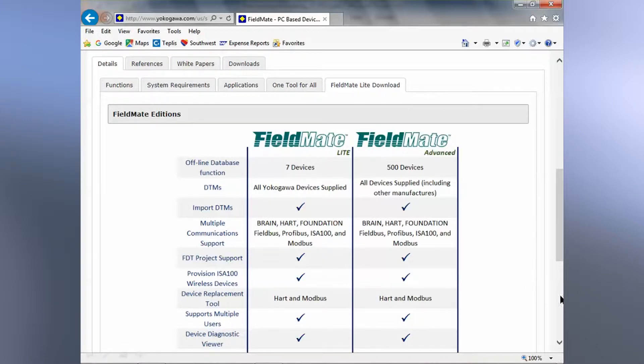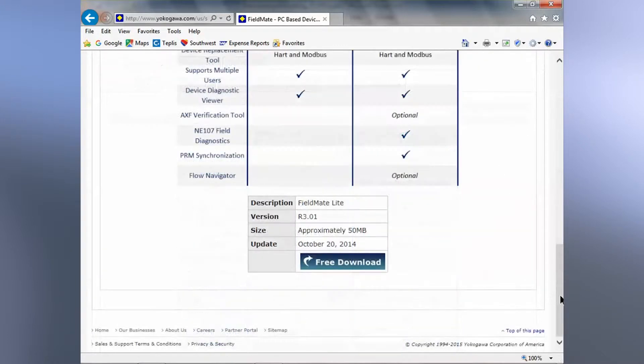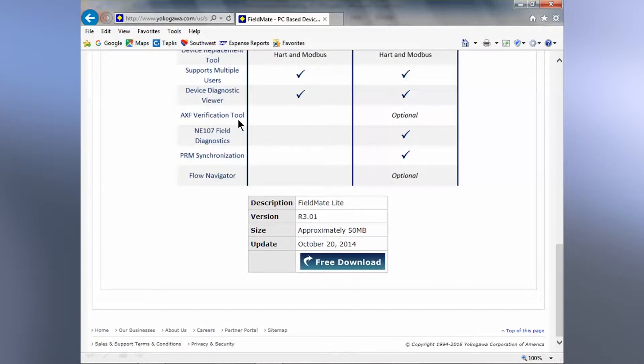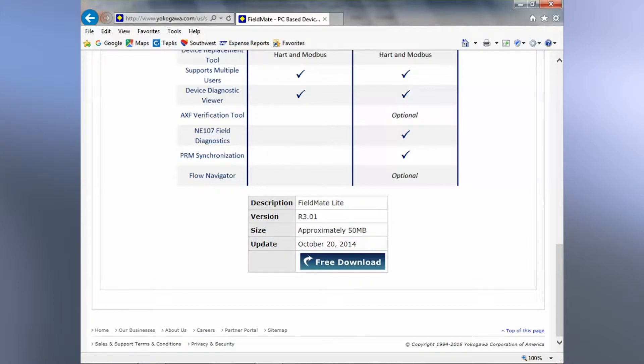If you scroll down a little bit further, you'll see a couple other differences. The AXF verification tool is a second software program that can be purchased when you want to confirm the accuracy of a Yokogawa AXF mag meter rather than having it pulled from the process and shipped back to the factory. This can save a lot of time and money.